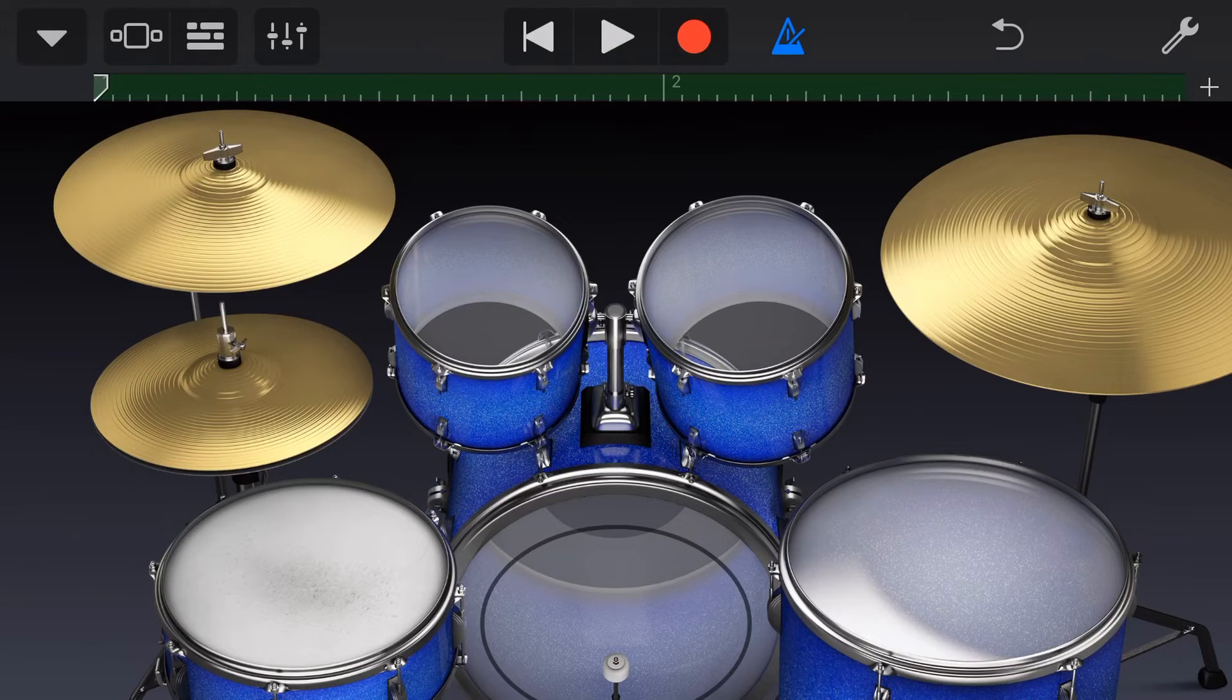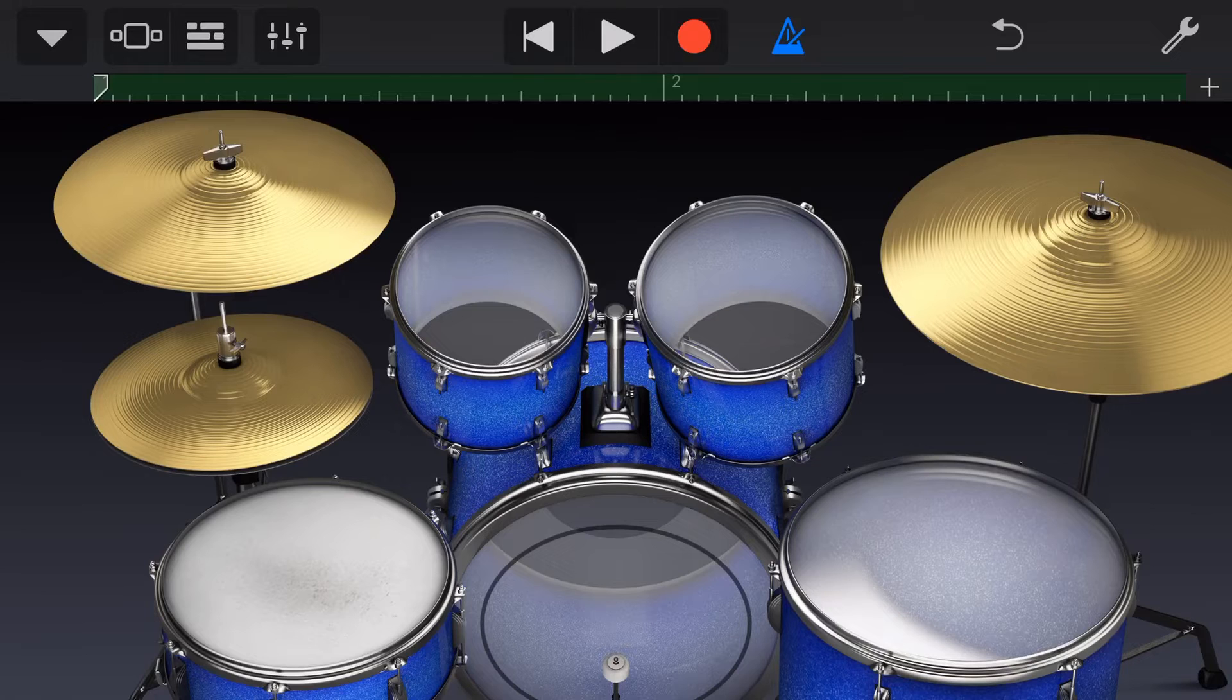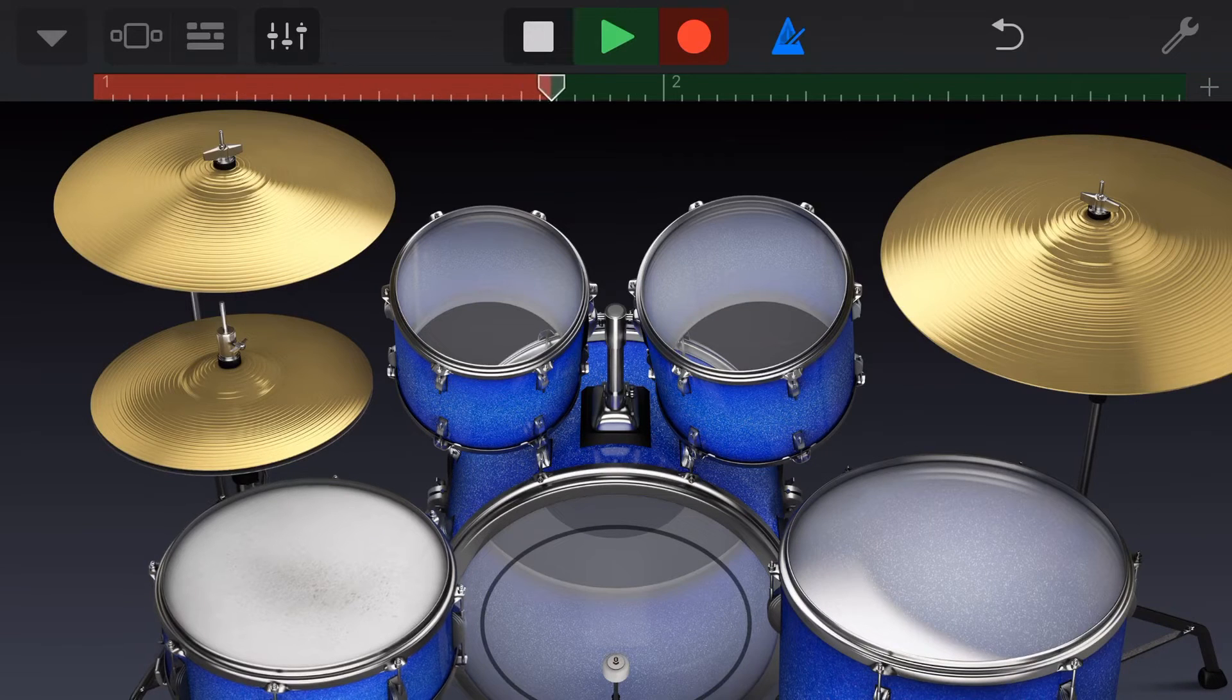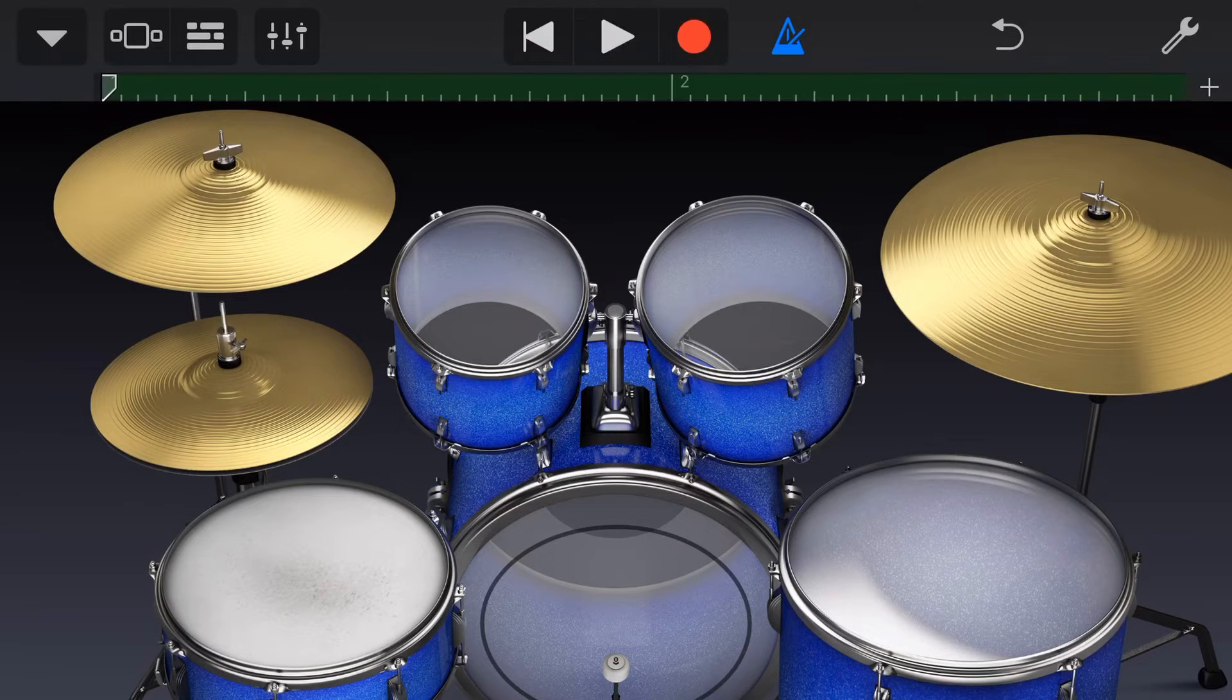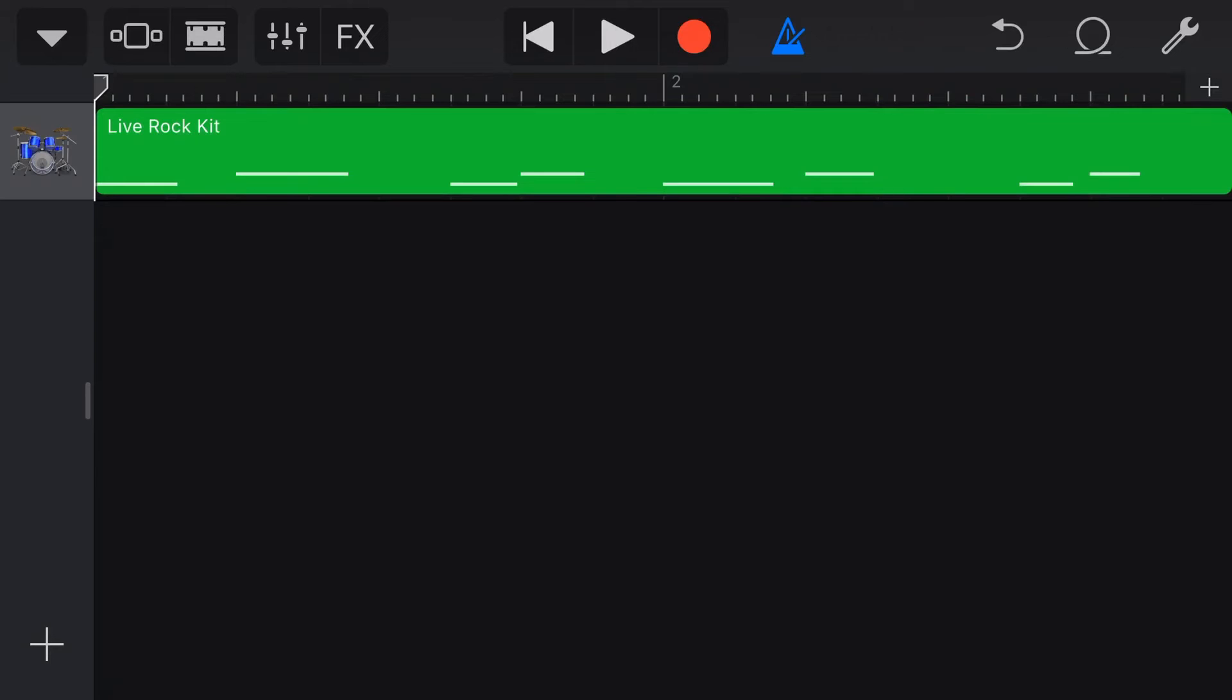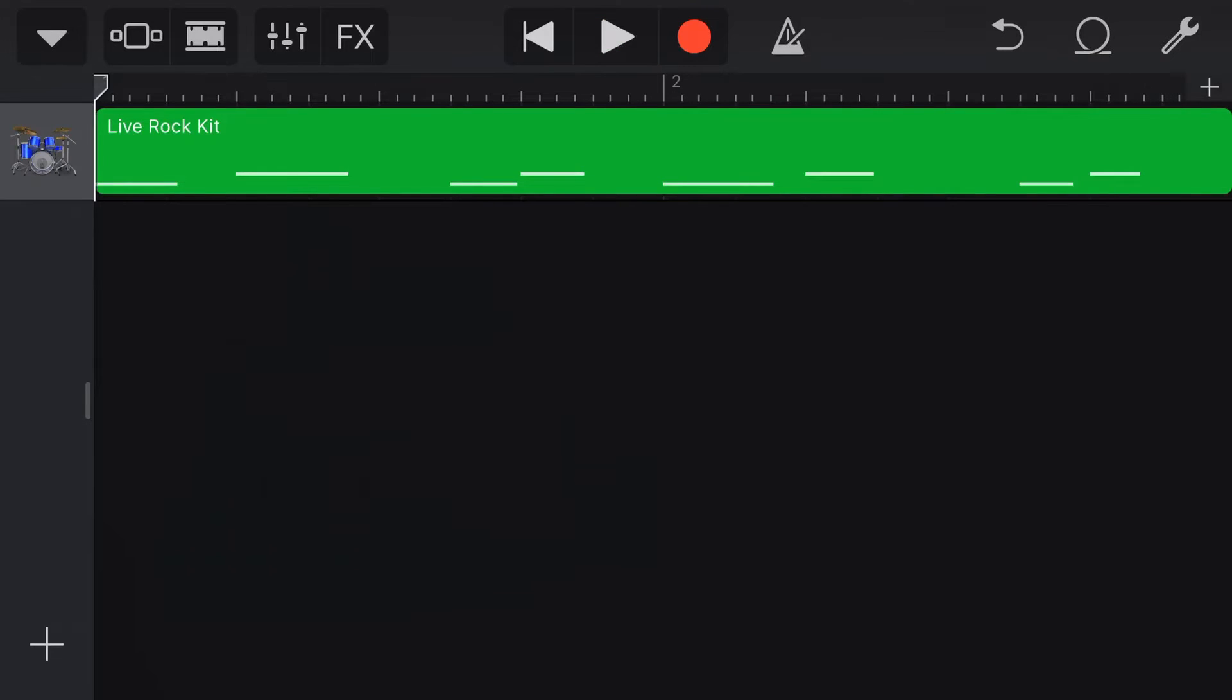There's our kick drum recorded in there. Now let's hit record again, and let's record our snare. Now apart from playing that snare way too quietly, it has worked a treat. You can see here that when we look back on our track, we've now got a really good kick drum with a really weak snare.